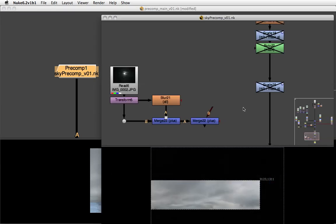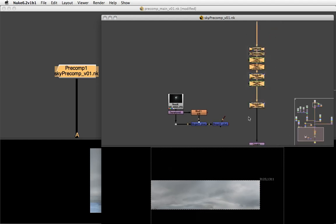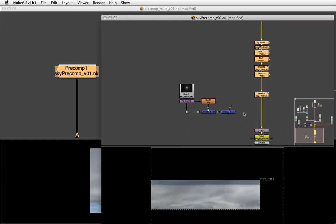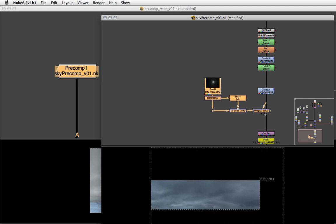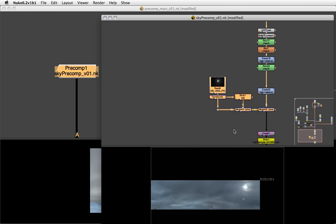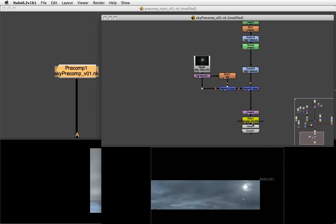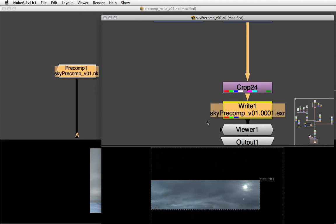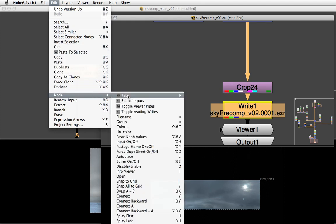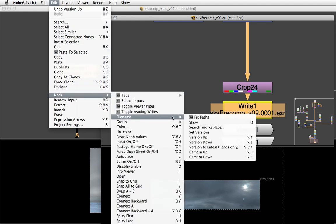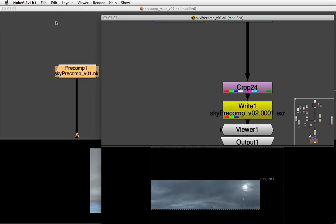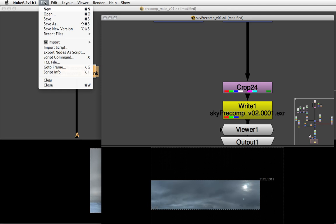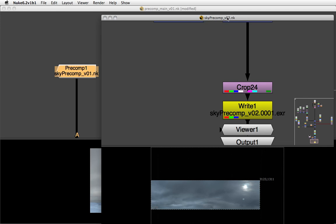Back in our precomp, let's reactivate the grade and also add this little moon in the upper right corner. This time I'm going to save a new version. Actually, let me version up my write node first. I'm just going to go alt up arrow, or Edit Node Filename Version Up. Alt up arrow is the hotkey for that.